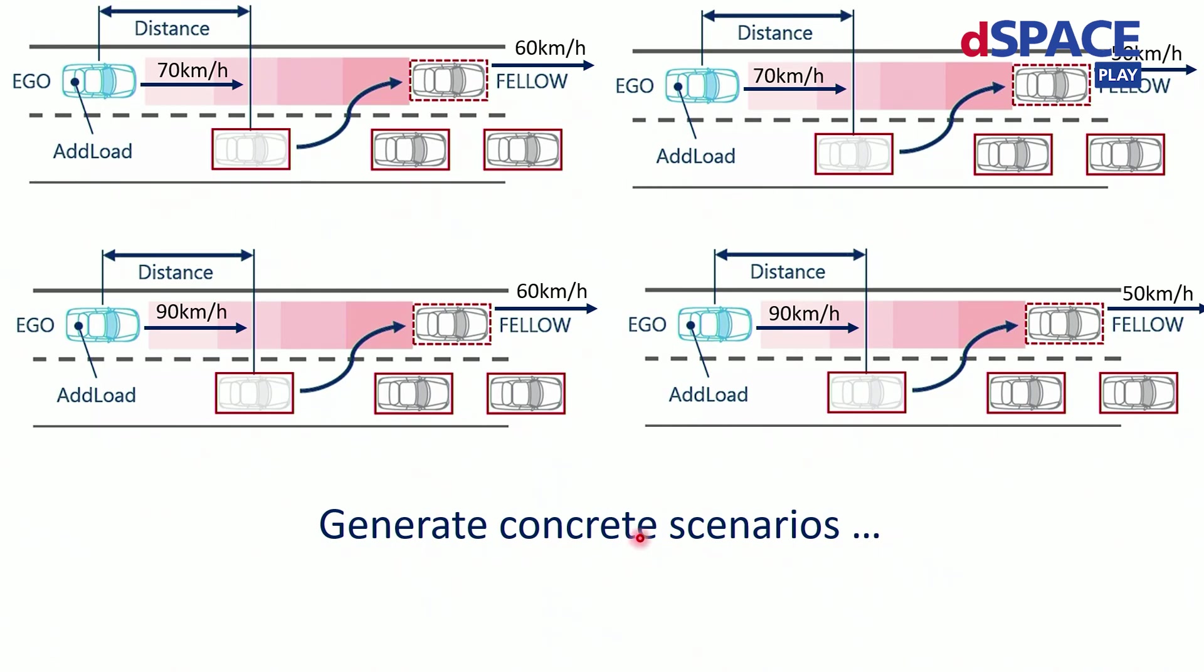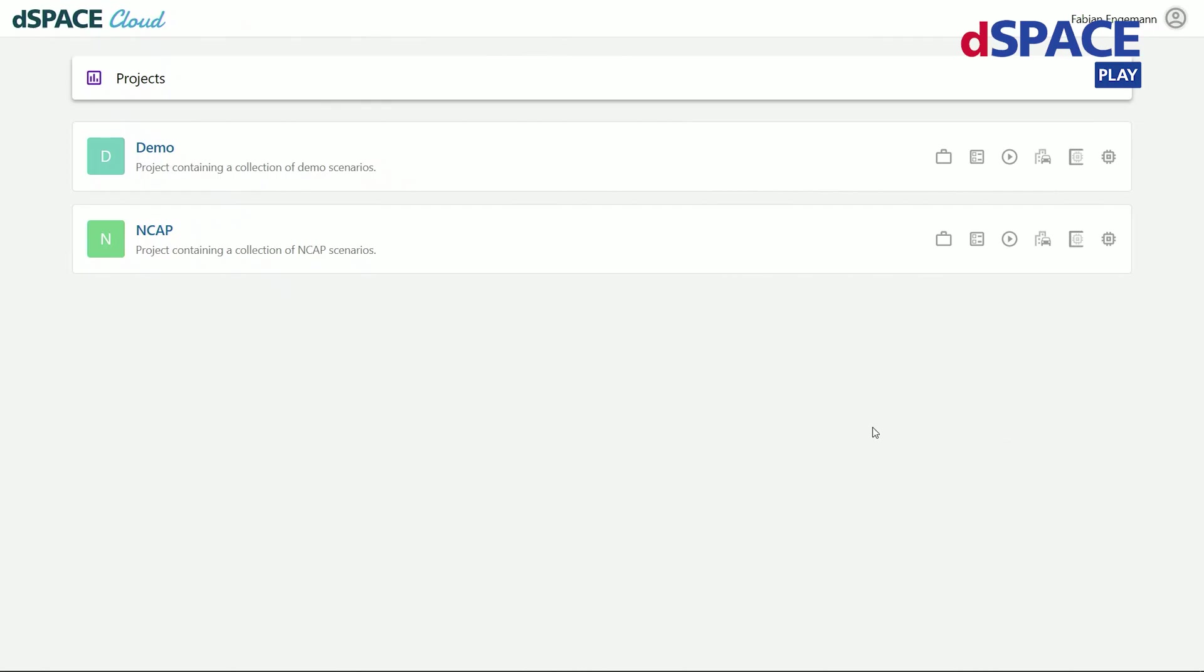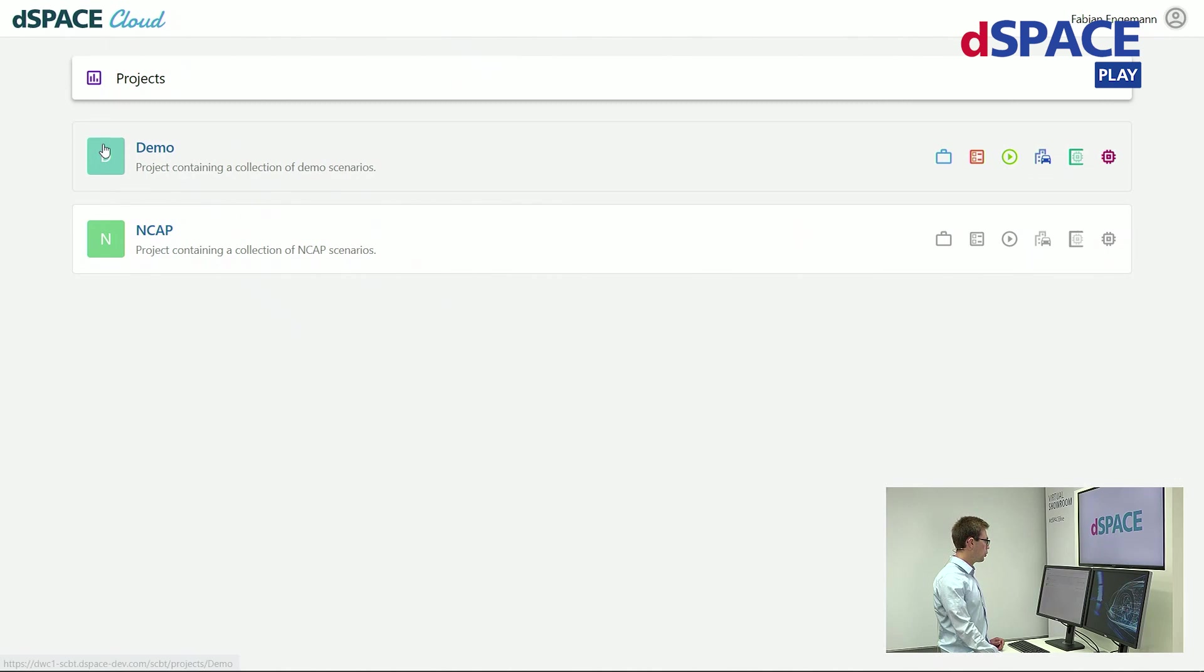This mentality of reducing efforts can also be found in our new tooling. We have developed a web service for enabling scenario-based testing in a cloud environment. This utilizes all available computation power to speed up the testing. Let me show this to you right now.